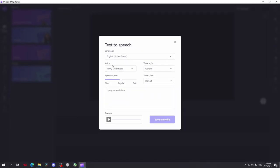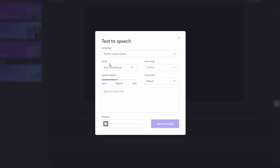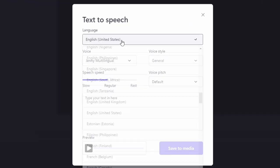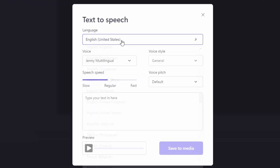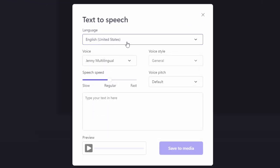Select the language and the type of voice you want and type the text. Change any setting you want like the style and speed.